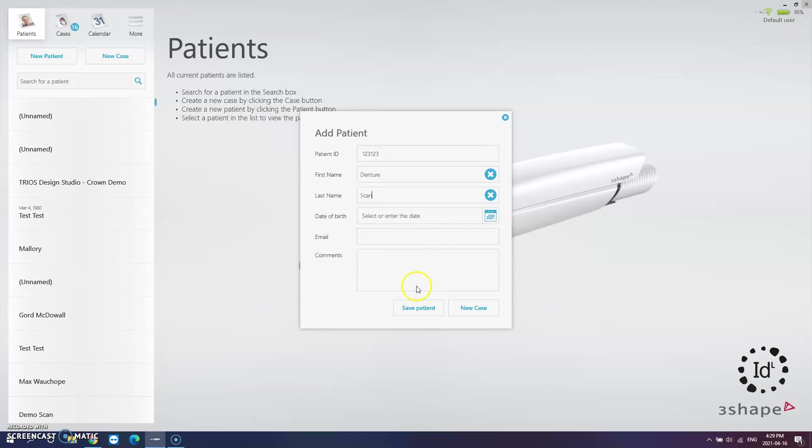For 3Shape we have the option to create a new patient profile entirely or we can create a new case for an existing patient. However it may be, select the appropriate one and enter your patient information. Once completed hit the next button to proceed.